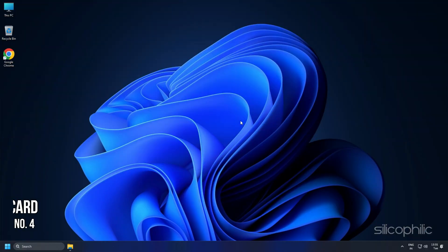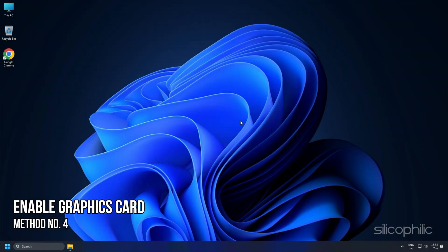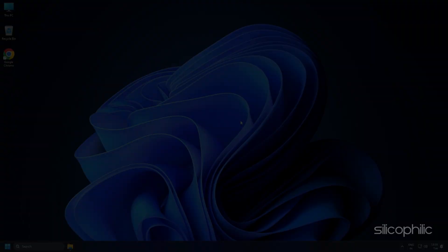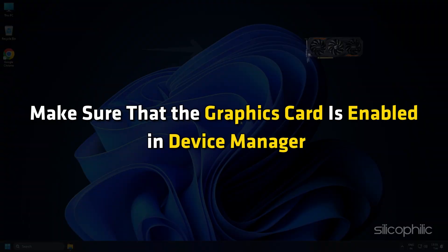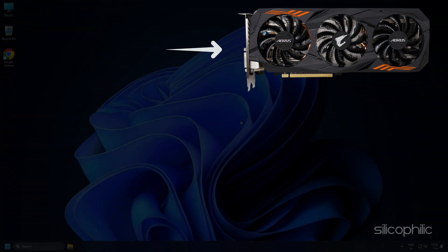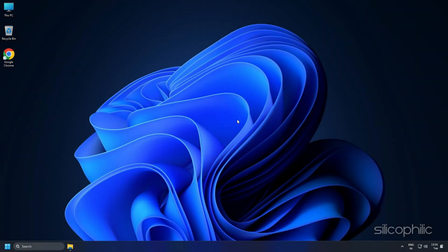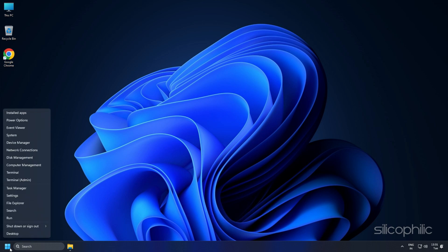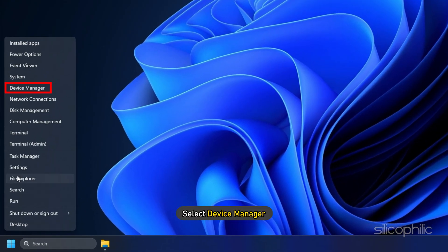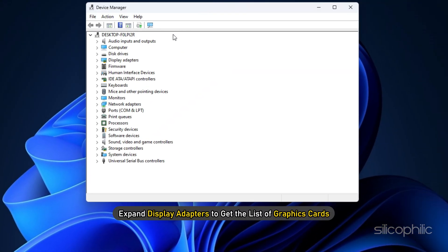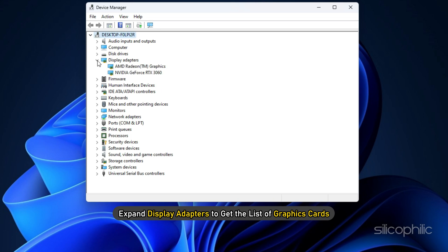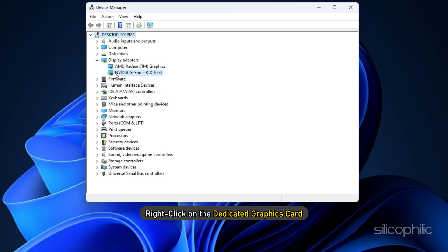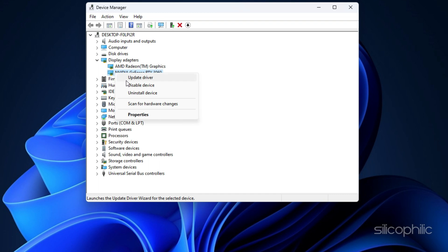Method 4: Ensure that the graphics card is enabled in Device Manager. If changing the graphics card also doesn't solve this issue, make sure that the graphics card is enabled in Device Manager. For this, right-click on the Start menu and select Device Manager. Expand Display Adapters to get the list of graphics cards. Right-click on the dedicated graphics card and make sure it is enabled.